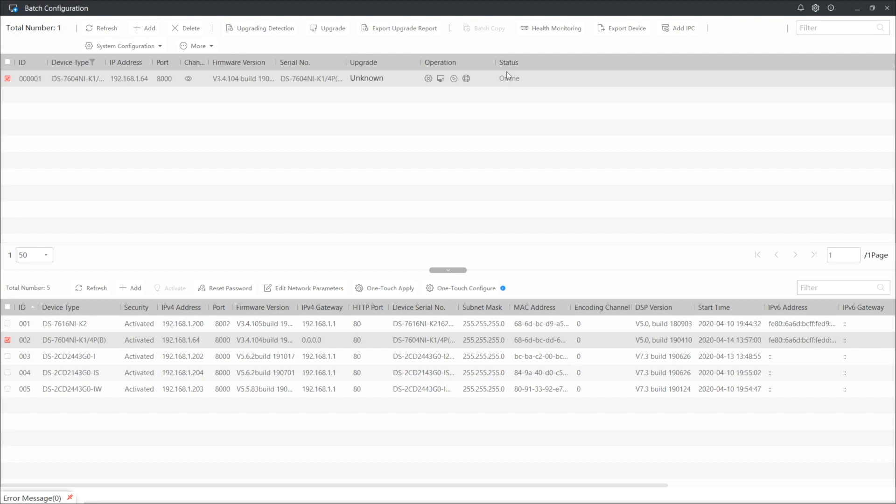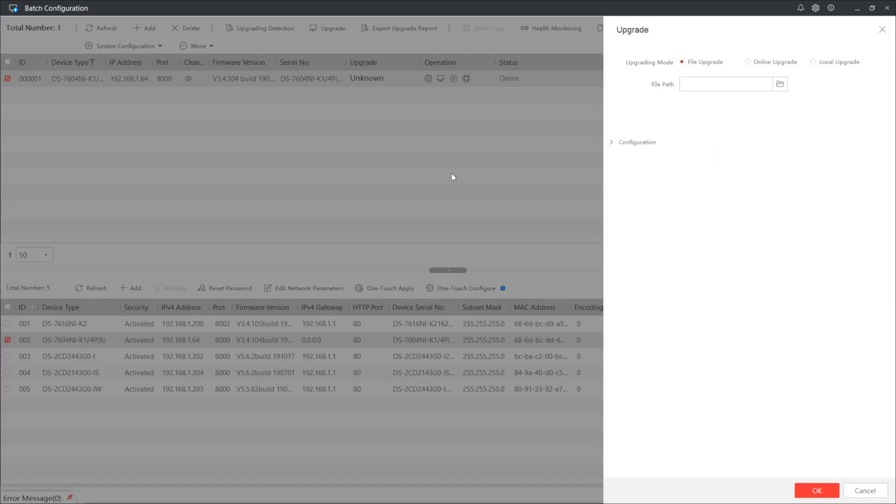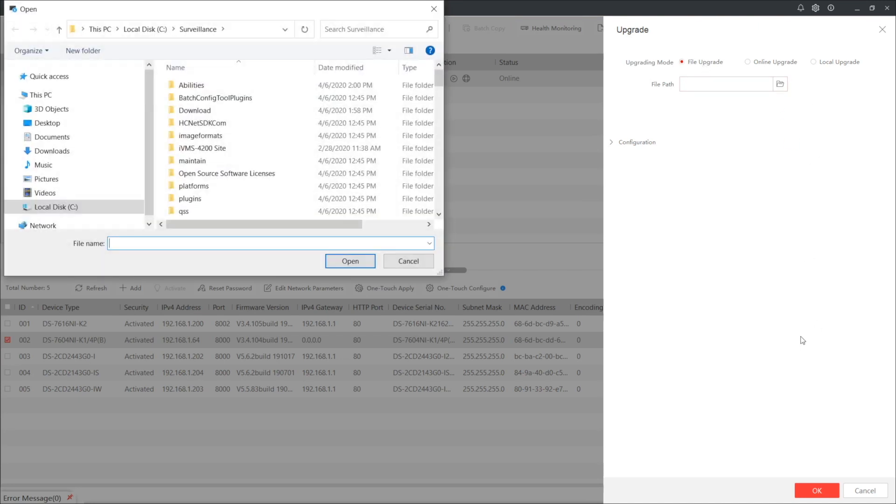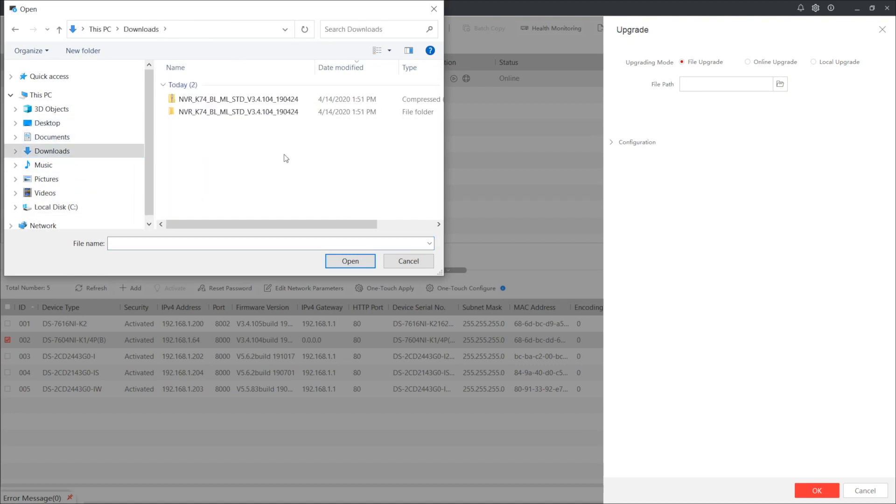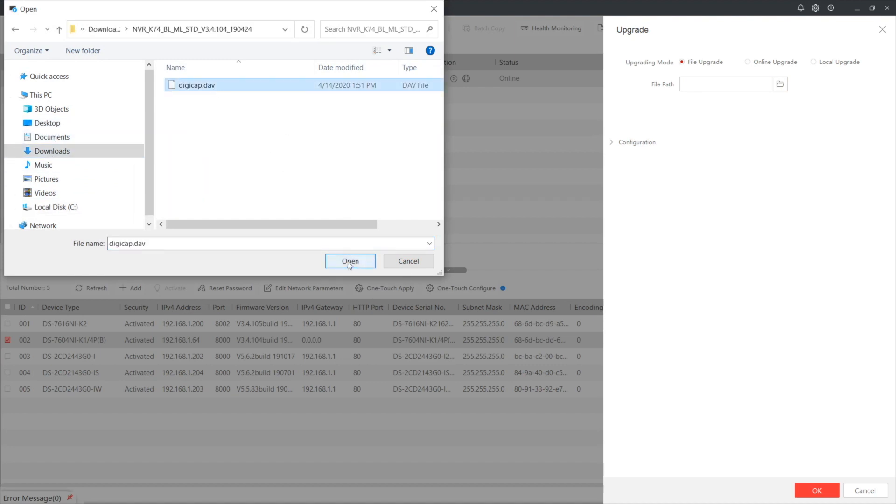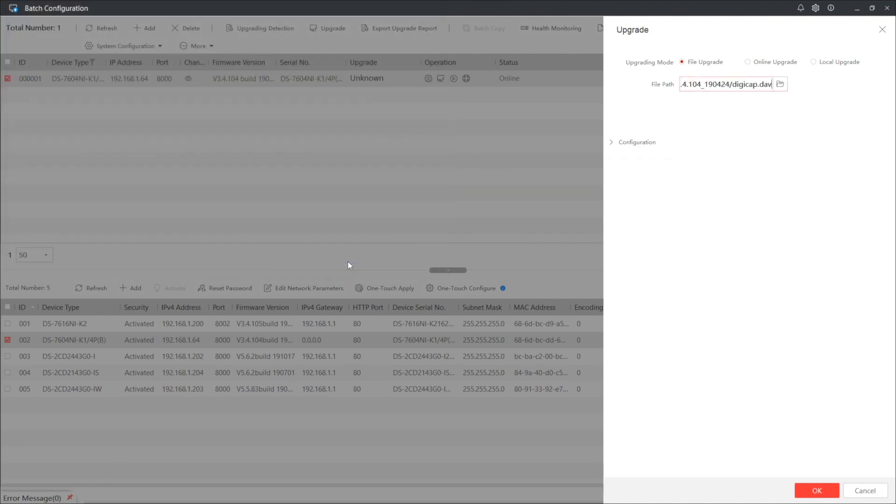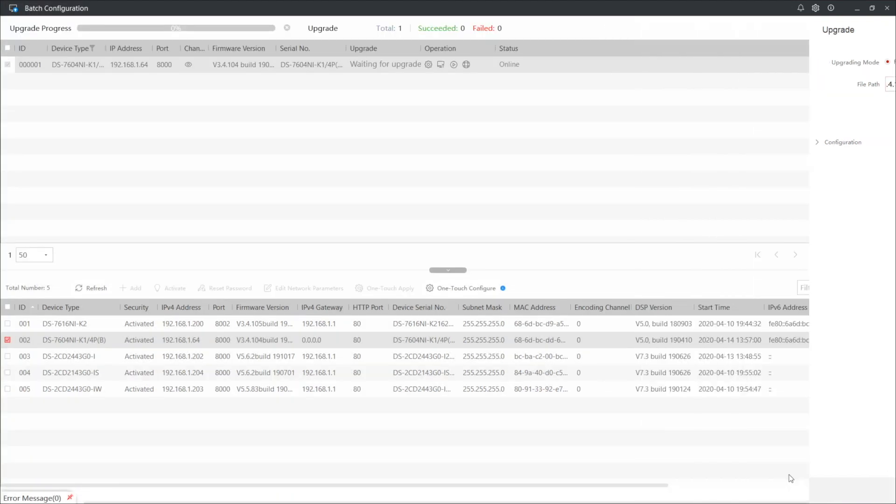Now, on top here, this button that we were coming for. Pressing it and the tab on your right will appear with the upgrading mode. This is named Upgrade. Now we press here and locate our downloaded file. Here it is. Digicap.dav and press open. And of course, press OK.